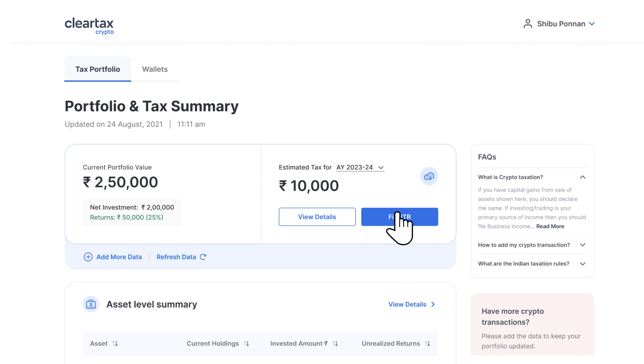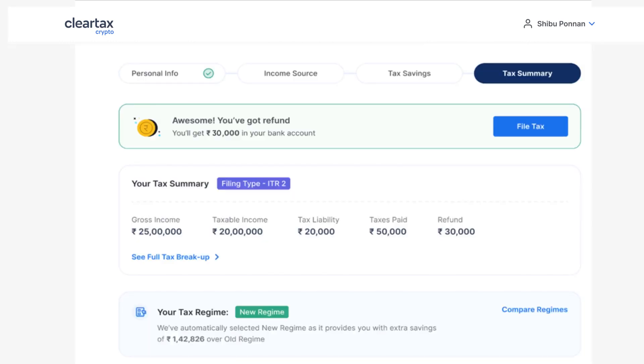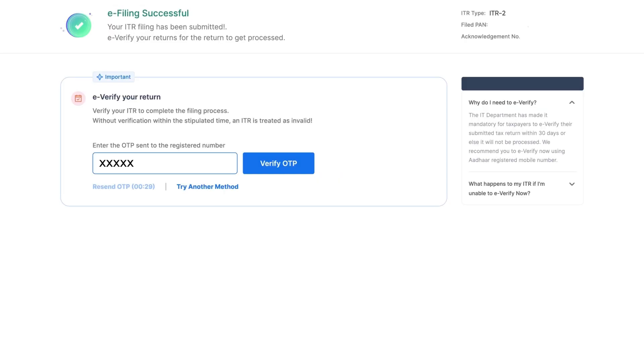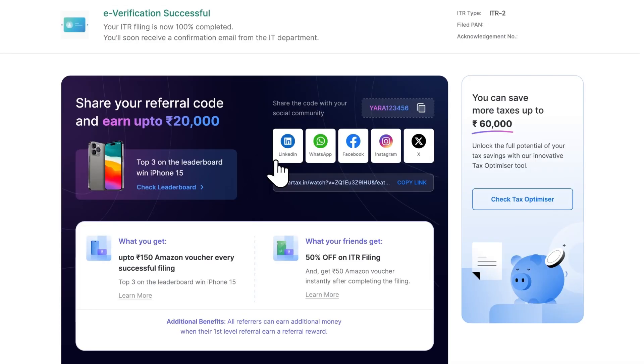After this, you can continue with the process to e-file your income tax returns. Post e-filing, you can navigate further to e-verification and complete the verification process.